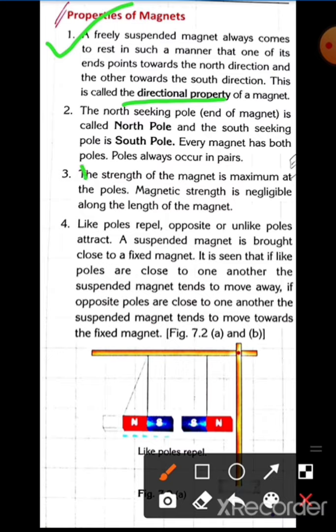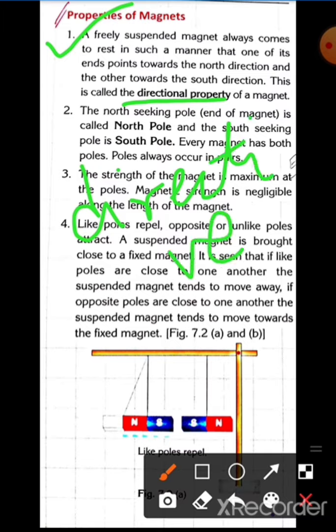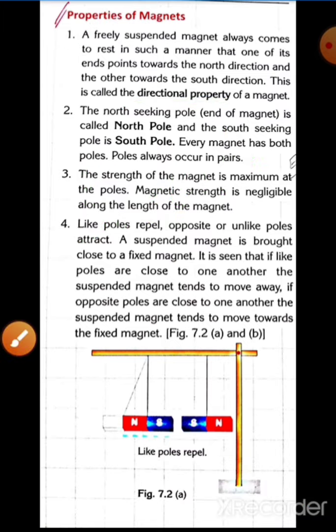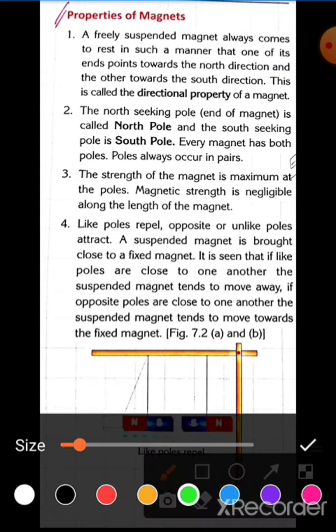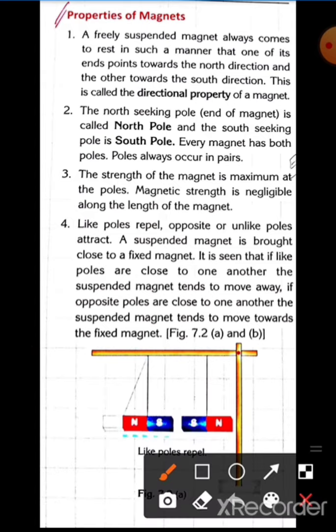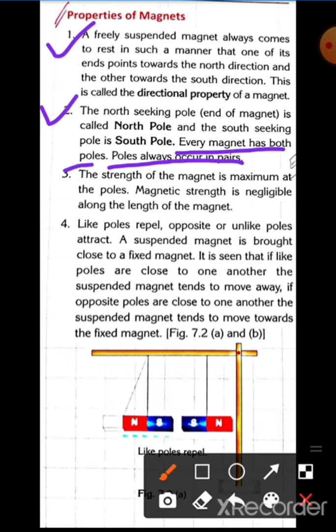This directional property is also called the directive property. The north-seeking pole is called the north pole and the south-seeking pole is called the south pole. Poles occur in pairs — every magnet has two poles, a north pole and a south pole.